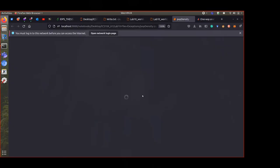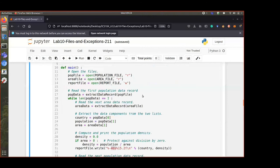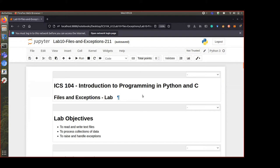The objective of today's lab is to learn how to read and write files, process the data, and handle exceptions.